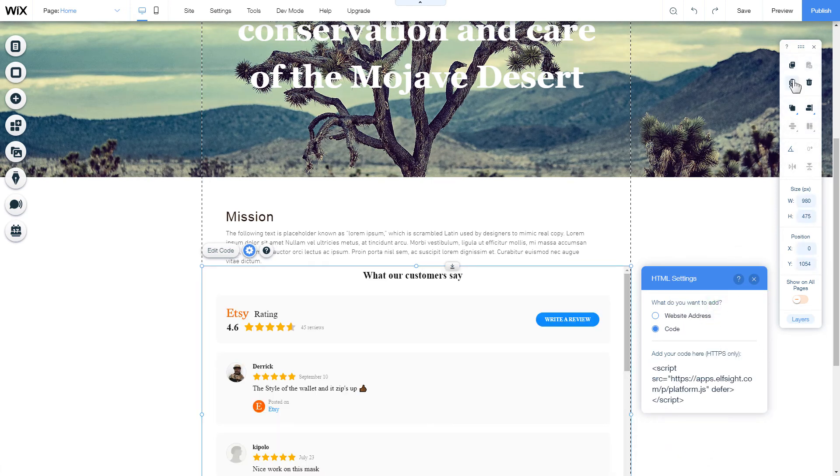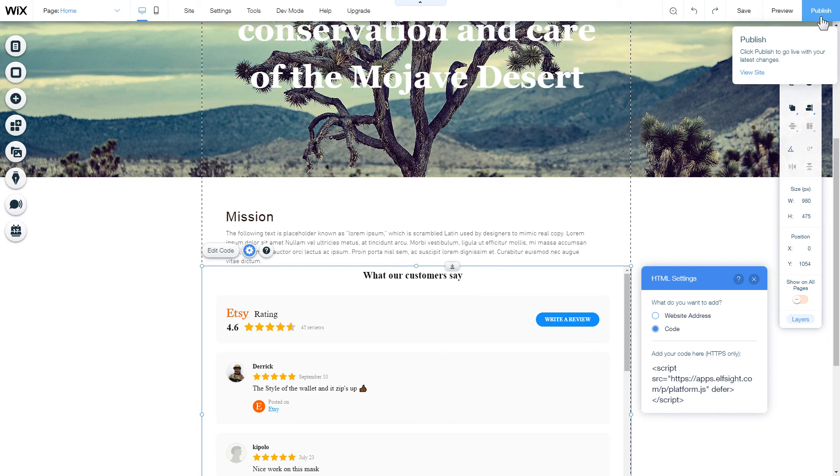After you're done, publish the changes. Go to the page to check your widget.